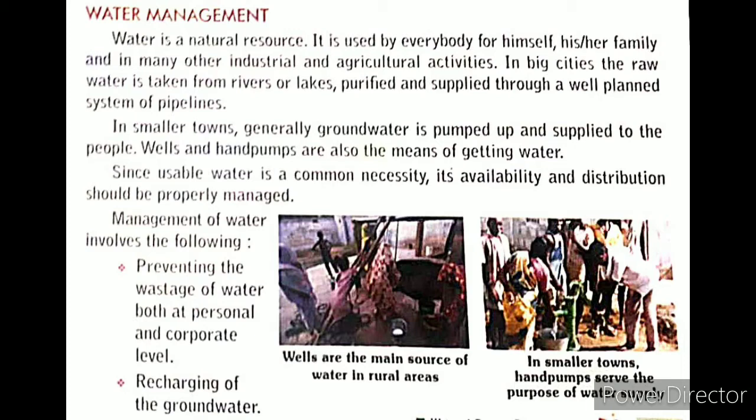Since usable water is a common necessity, its availability and distribution should be properly managed. Management of water involves, first, preventing the wastage of water at both personal and corporate level, and second, recharging of the groundwater.